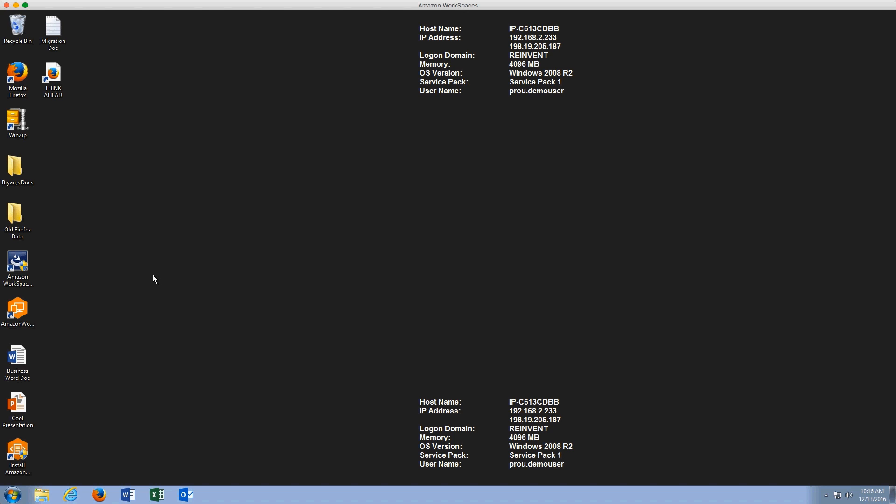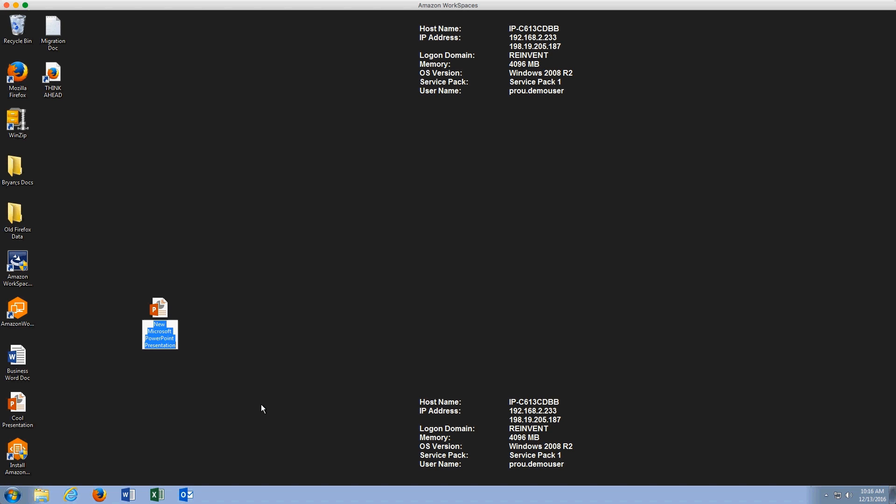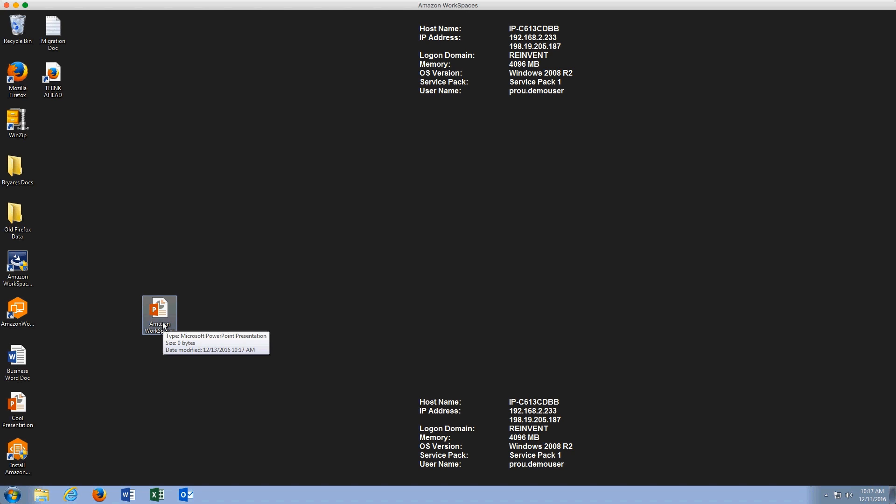The first thing I'll do is create a new link on the desktop. We're going to create a new PowerPoint and call that Amazon Workspaces. This new icon for my PowerPoint—this is going to be an application that users are going to use a ton. Making sure that's available to them when they log into their new workspace is going to be critical.